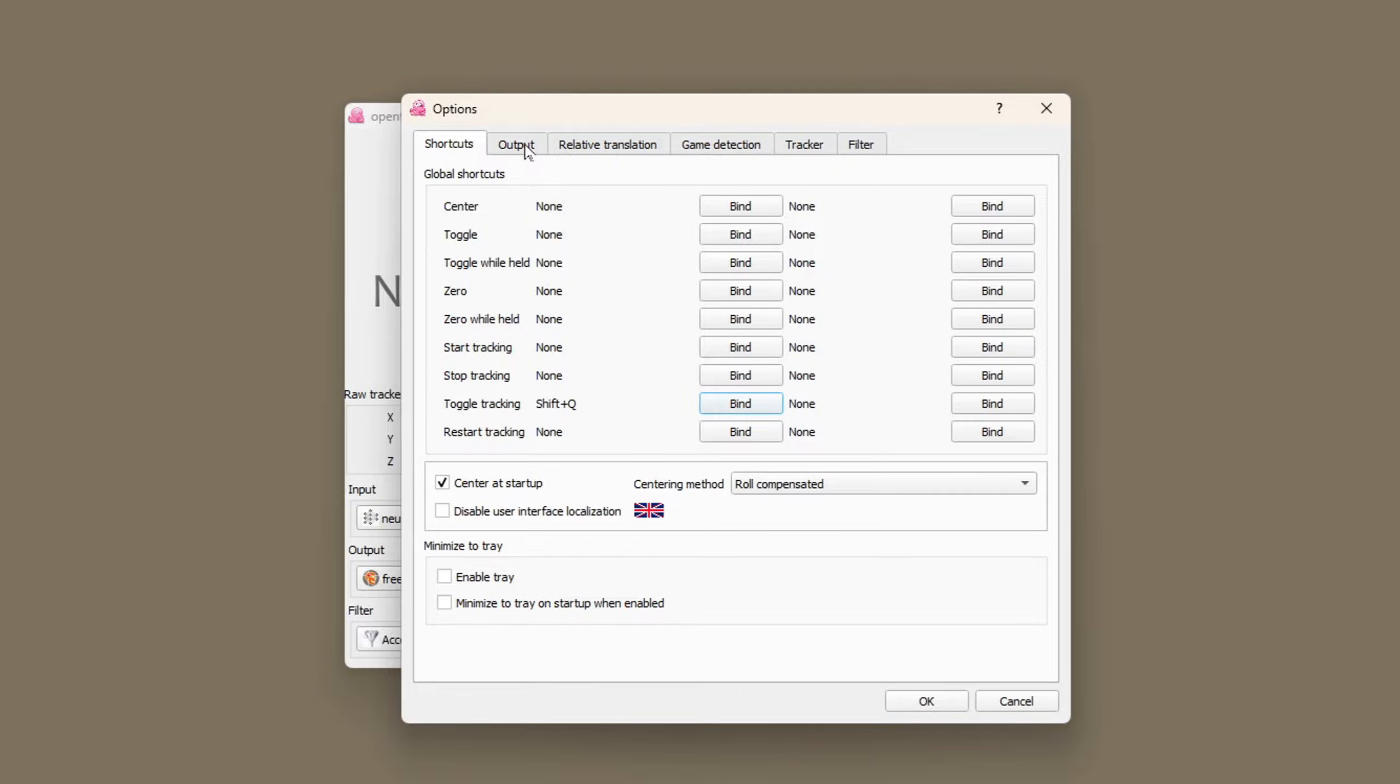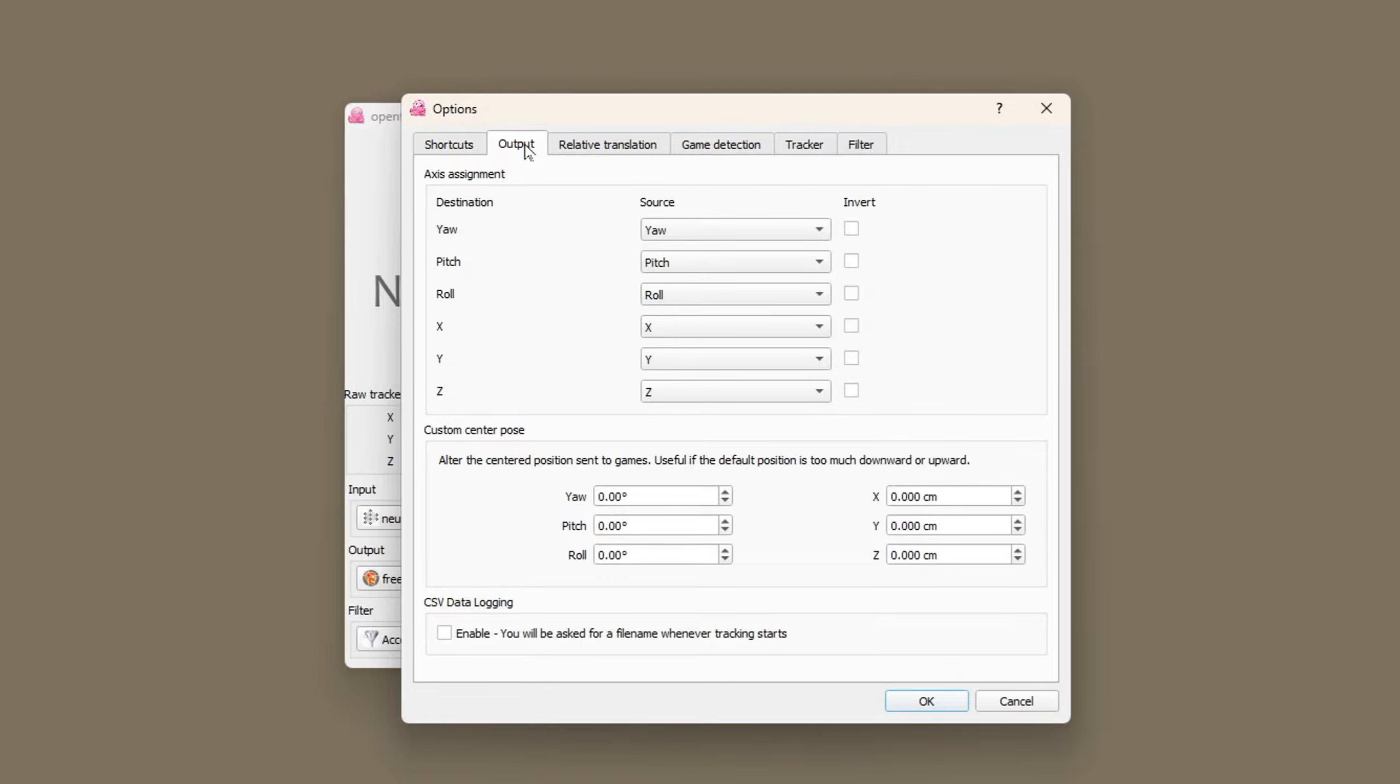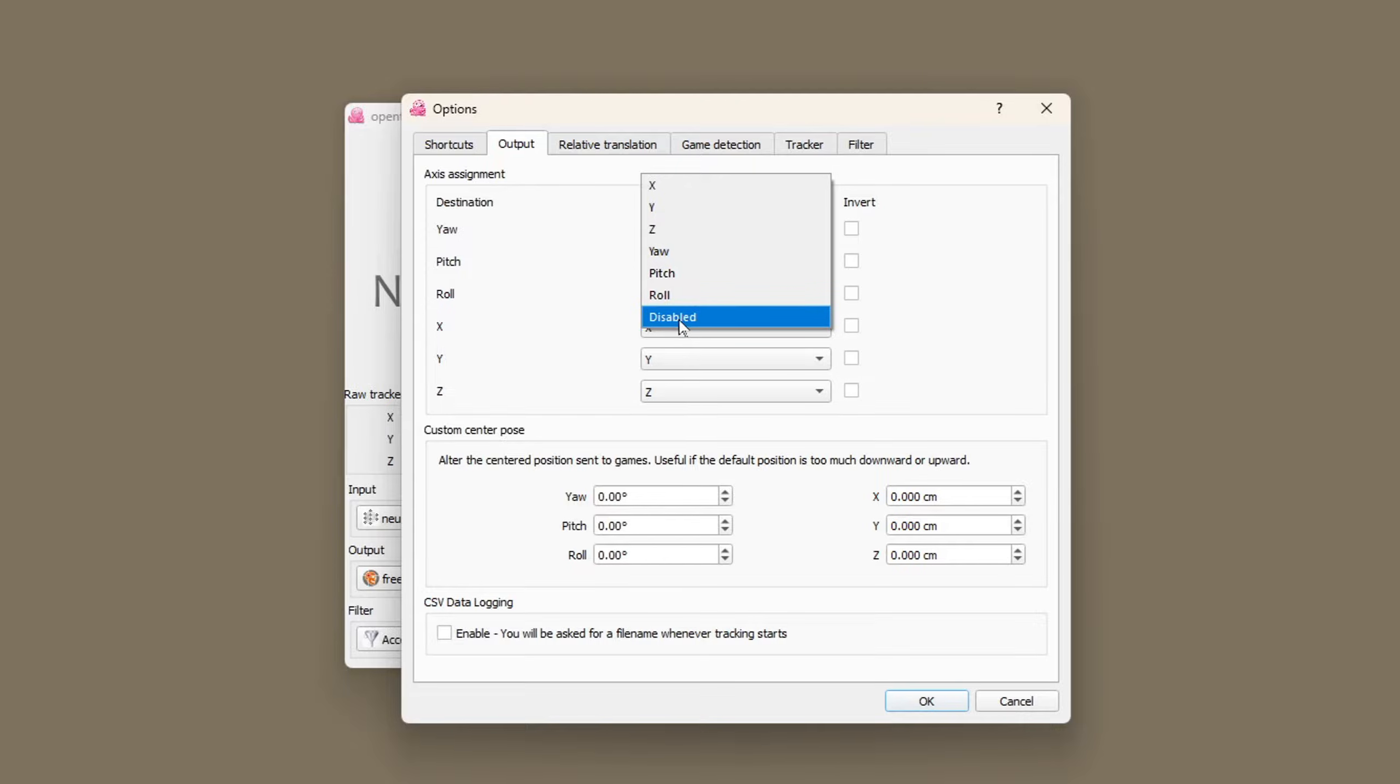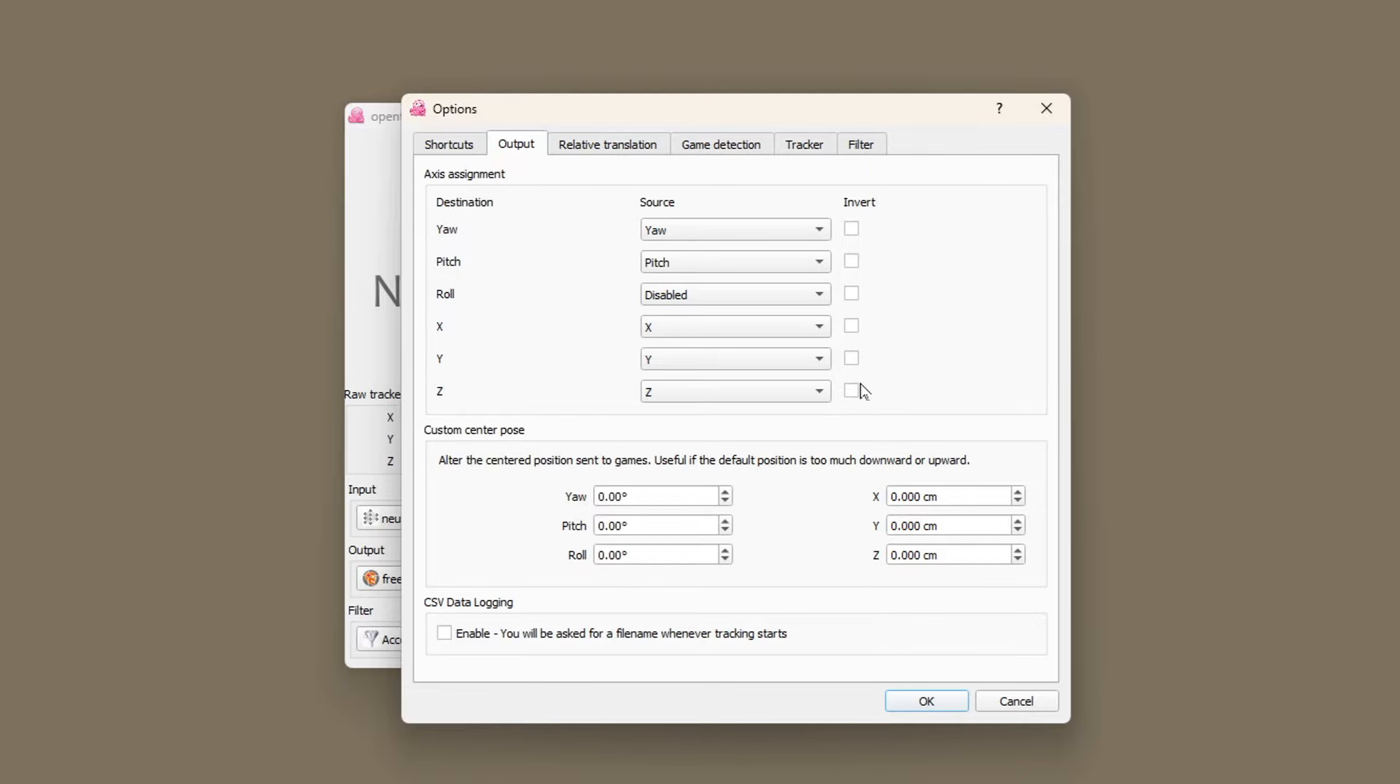On the output tab check the destination and sources all match up and none of them are inverted. And it's a good idea to disable role at this point. You can always come back and enable it later. I've not looked into using custom center pose so I'm going to ignore this section.